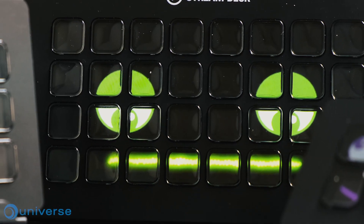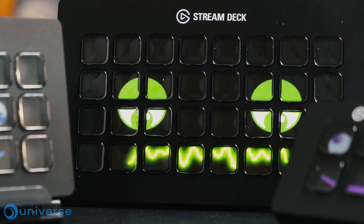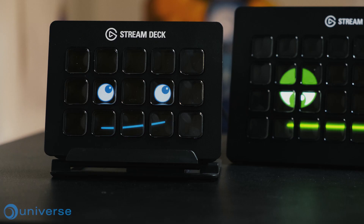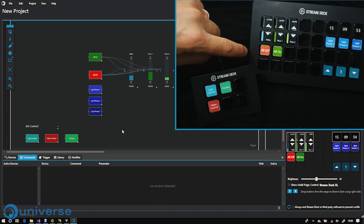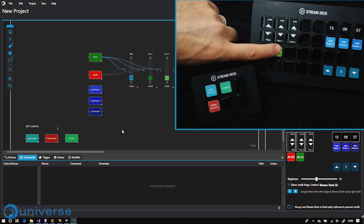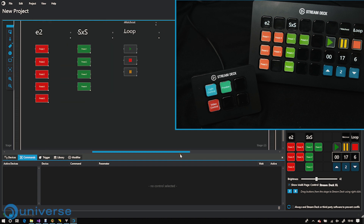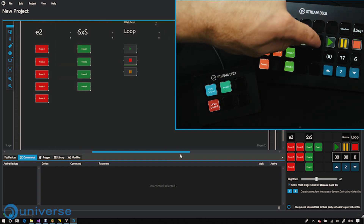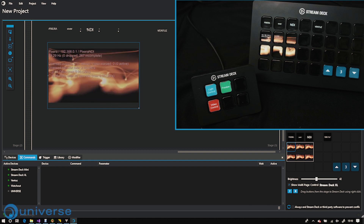Stream Deck XL — love buttons, have a lot. With Universe Show Control, Stream Deck is not only a shotbox anymore. Show feedback from connected devices, videos, NDI streams or webpages and spread it over one or more buttons.